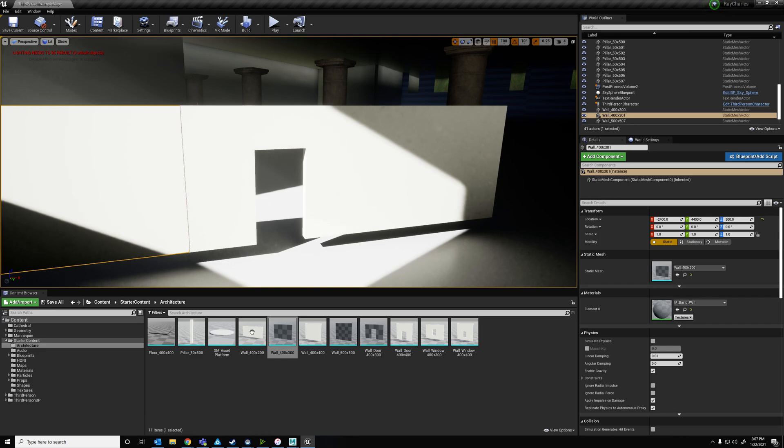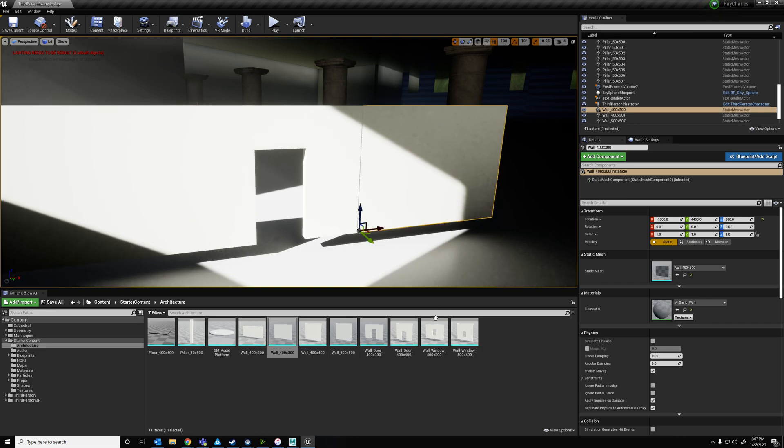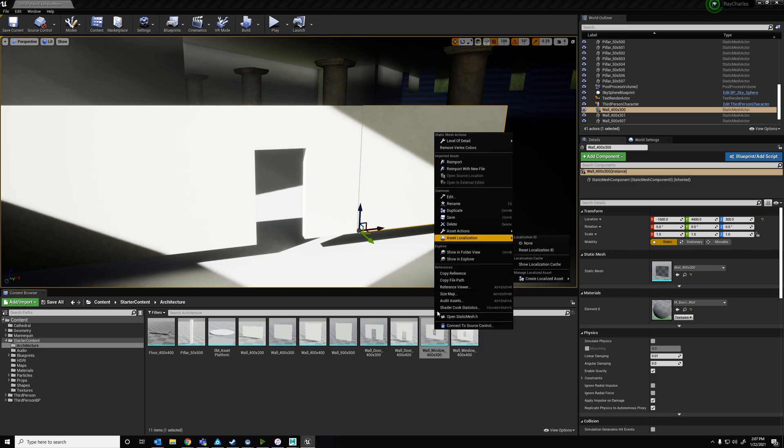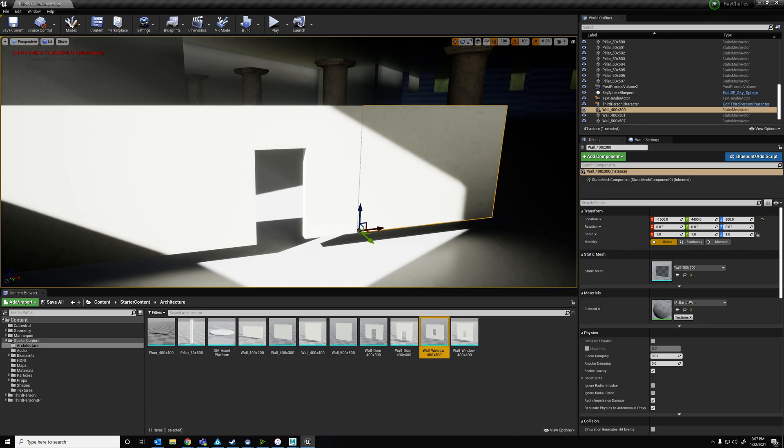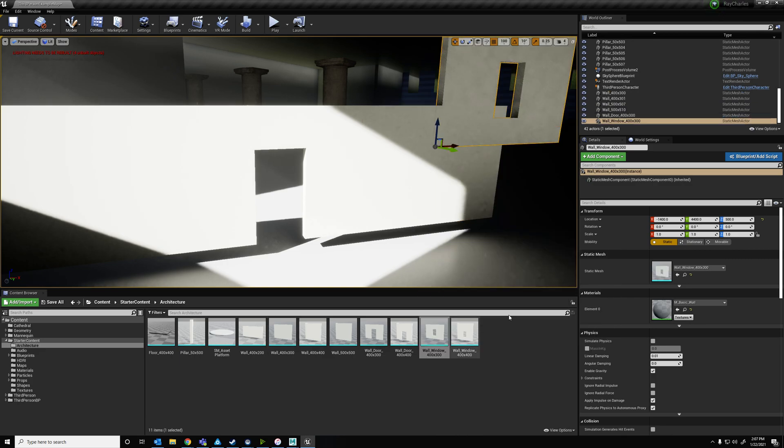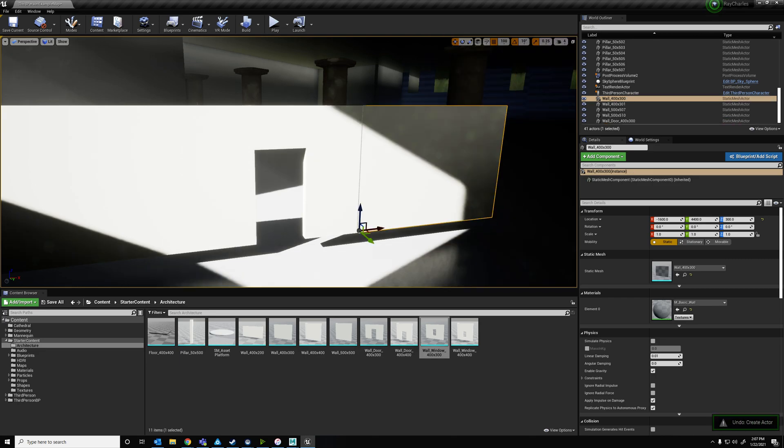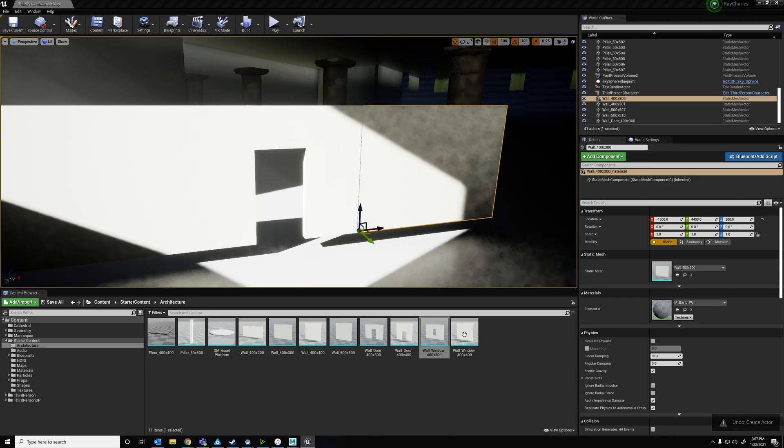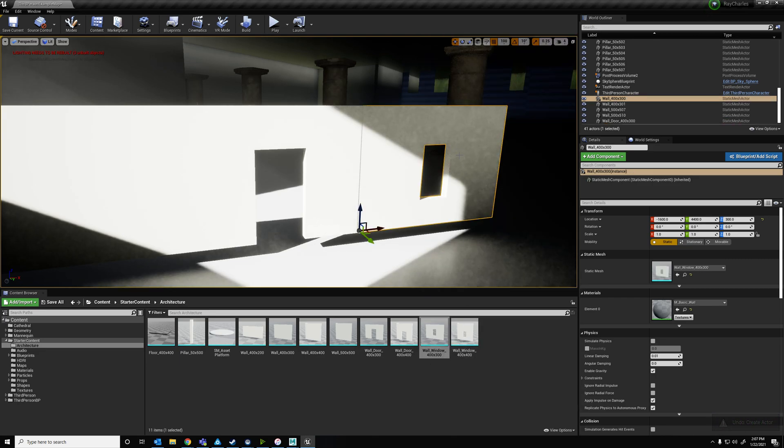Or, for example, the window. If I have my window here, let me replace it. How can I make this window bigger?